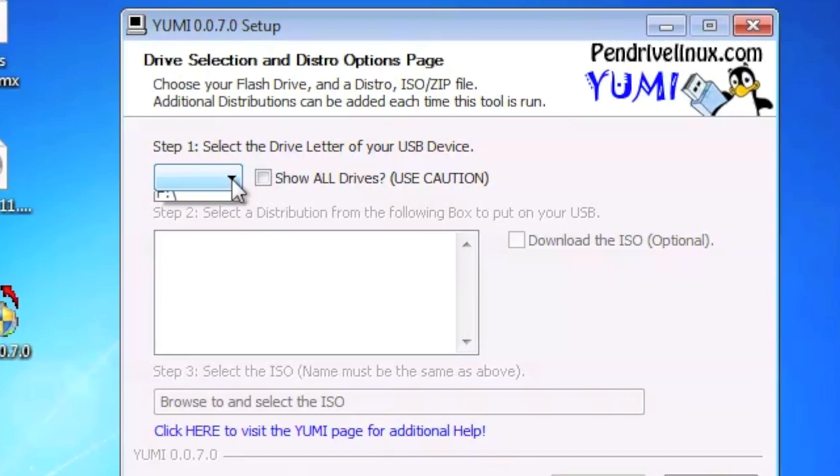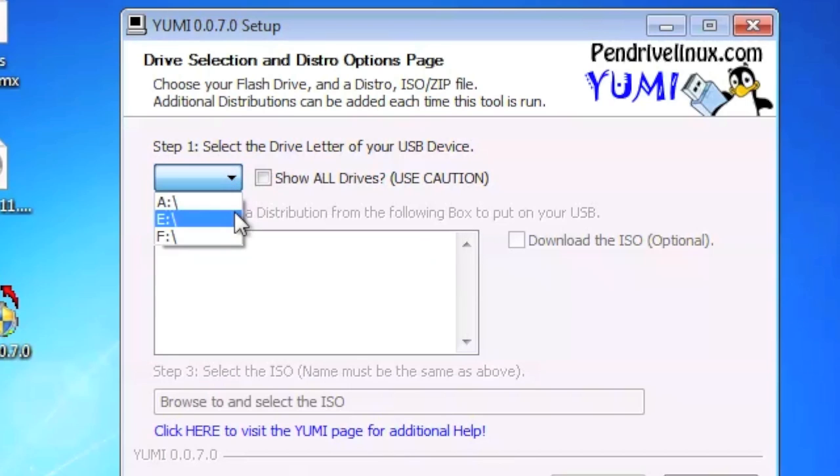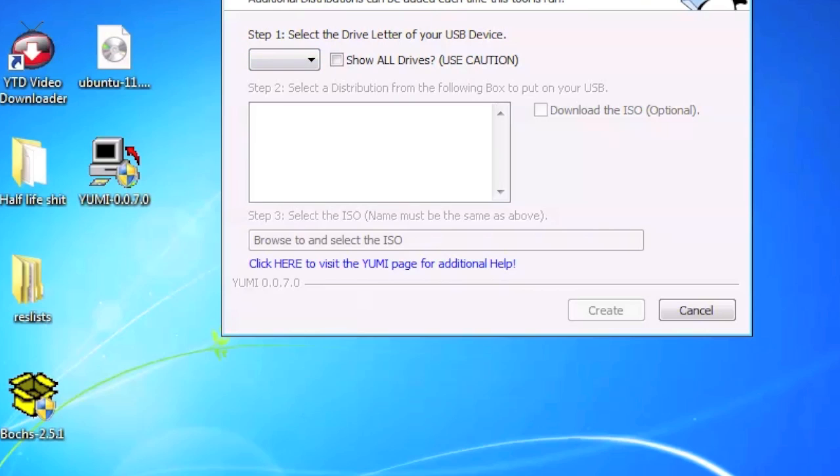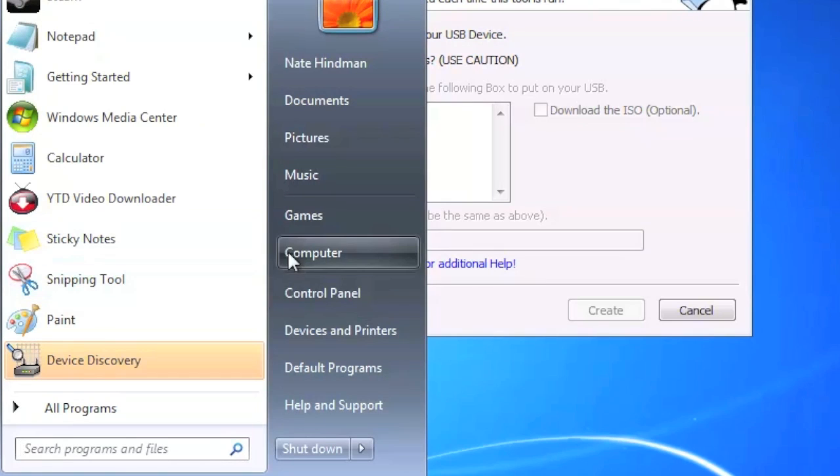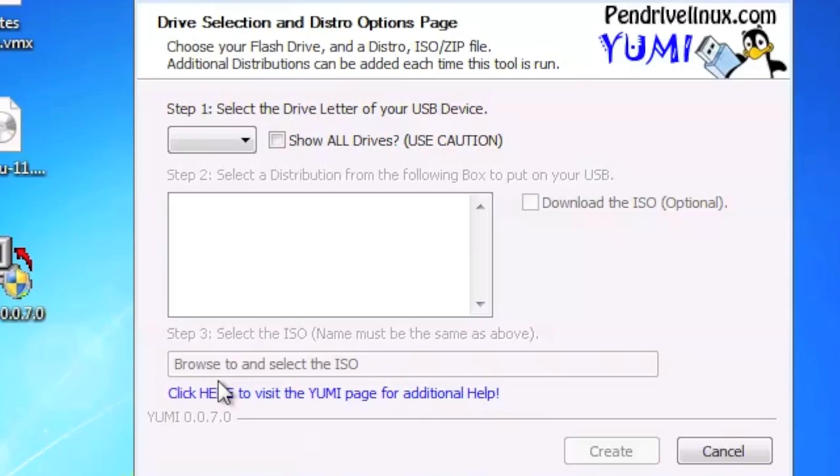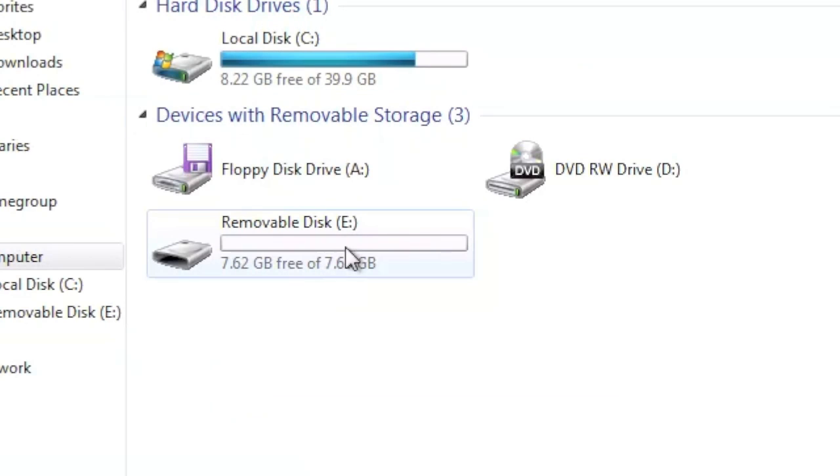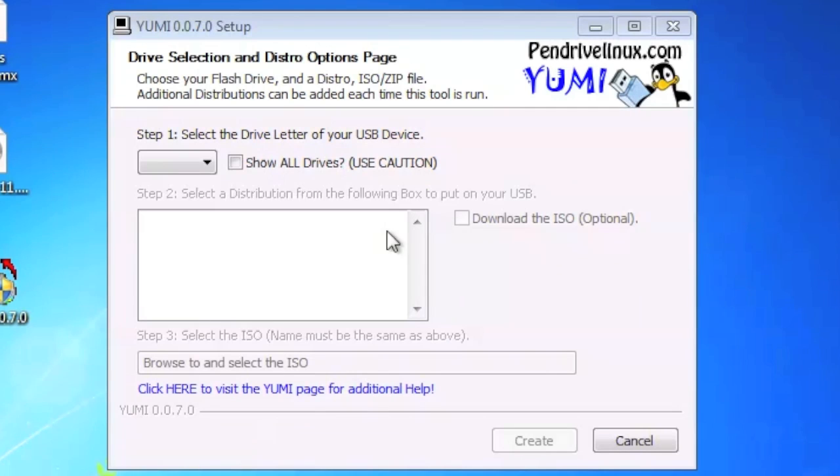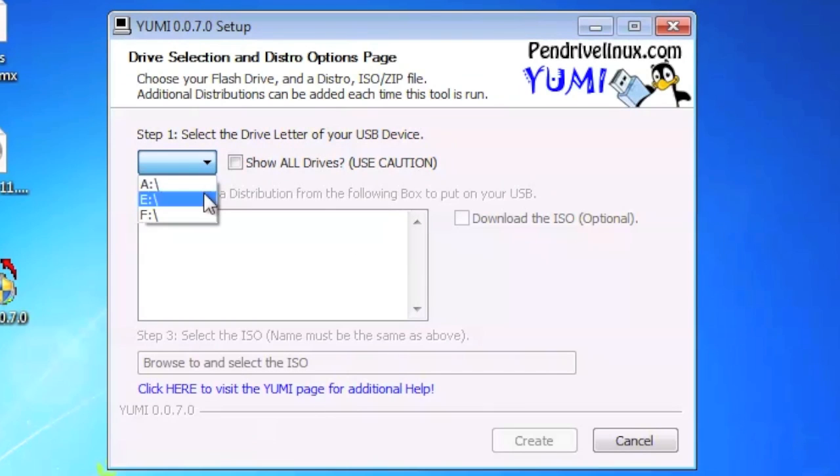If you click that it'll show you all your ports. For me, I have A, E, and F, because I have a few ports on my computer. To tell which port your flash drive is in, go under computer, and it'll tell you right next to removable disk. Like mine is an E, for example. So I would select E.